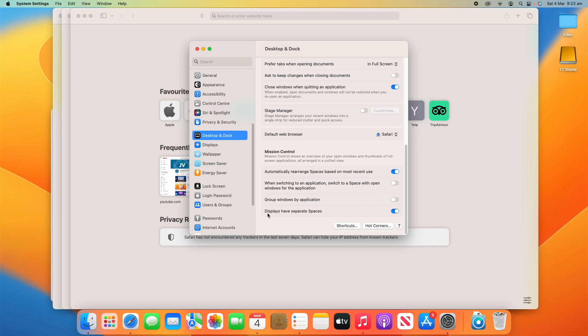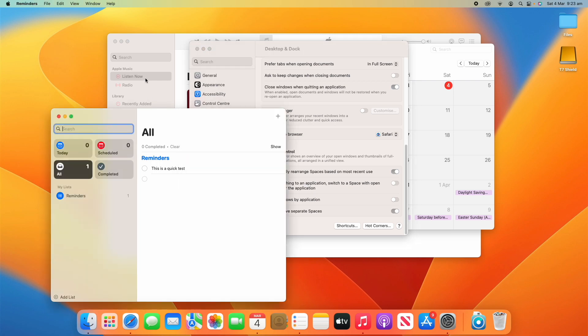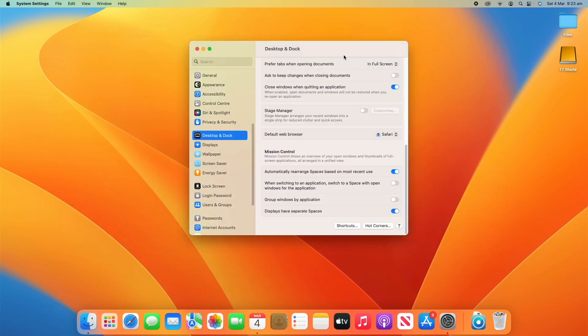You can also decide whether Displays Have Separate Spaces — so does each display have its own Mission Control space. If you have a dual display setup or even more displays, that can be either turned on or off. I'll close these apps now so we can focus back on System Settings.